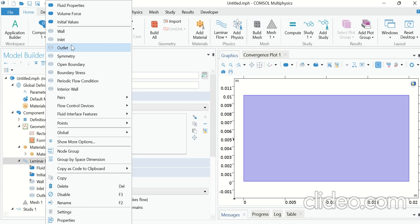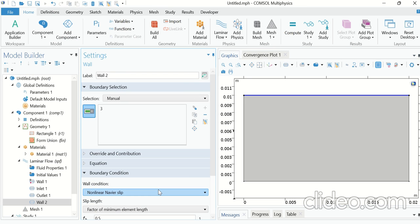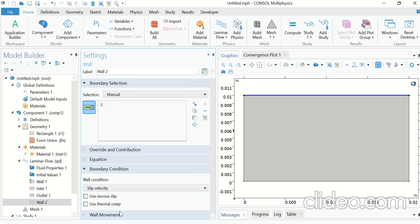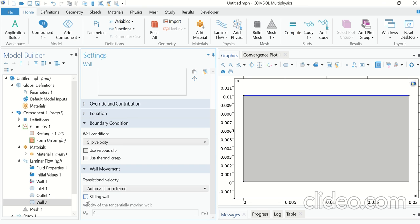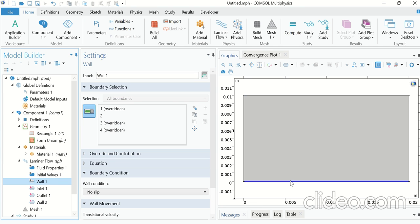Right-click on Laminar Flow and select Wall. Select boundary 3, which is actually the sliding wall. The wall condition is a slip velocity, so click on Wall Motion and check Sliding Wall. The sliding wall velocity is vx0, which we have already defined in our parameters. Wall 1 is the lower wall and it is a stationary wall with a no-slip condition.